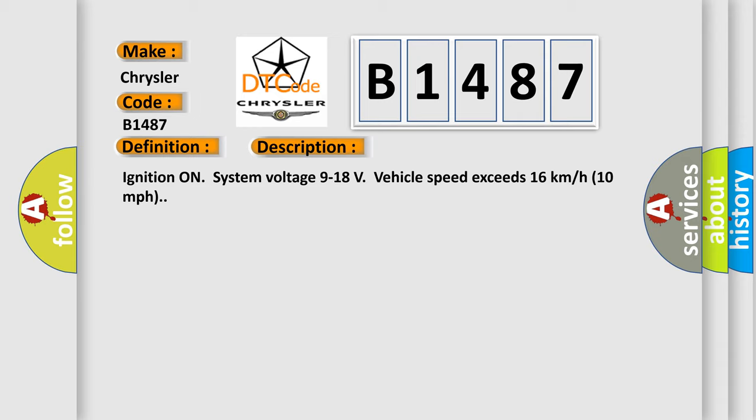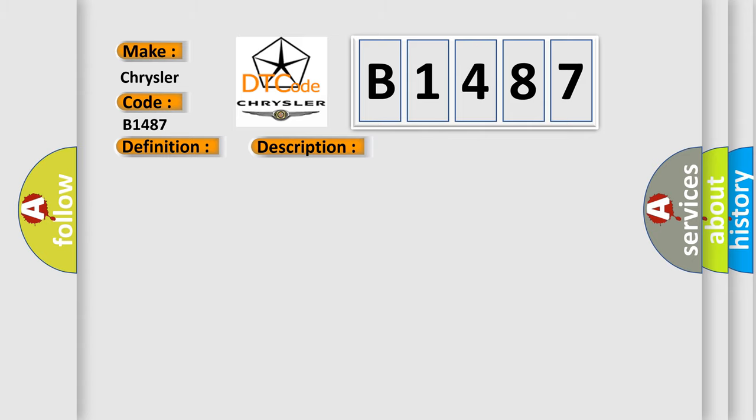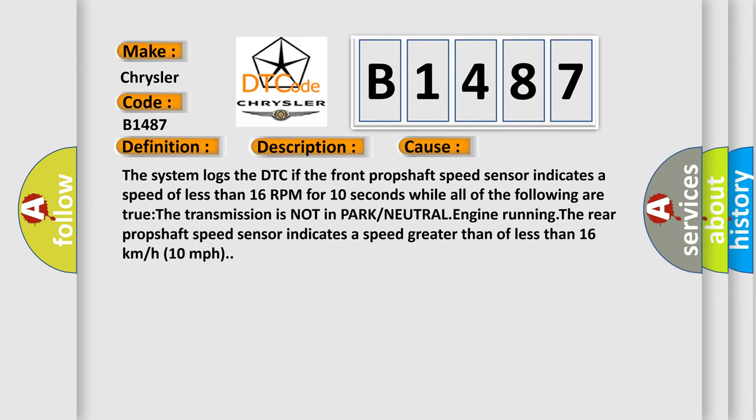Ignition on, system voltage 9 to 18 volts, vehicle speed exceeds 16 kilometers per hour (10 miles per hour). This diagnostic error occurs most often in these cases: The system logs the DTC if the front prop shaft speed sensor indicates a speed of less than 16 RPM for 10 seconds while all of the following are true: The transmission is not in park or neutral, engine running, the rear prop shaft speed sensor indicates a speed greater than or less than 16 kilometers per hour (10 miles per hour).